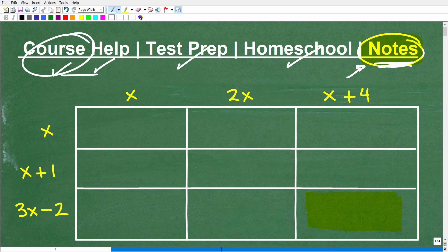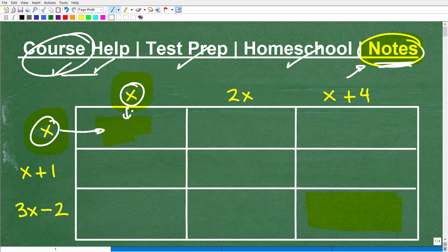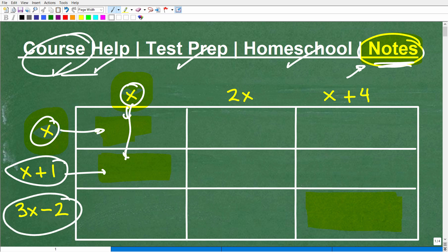Let's get back to filling this thing out. In each cell, it's this term times that term. In this cell, we'll take x plus 1 and multiply it by x. And 3x minus 2 times x will go in this cell. Then we move on to the next columns. Let's go ahead and get started.